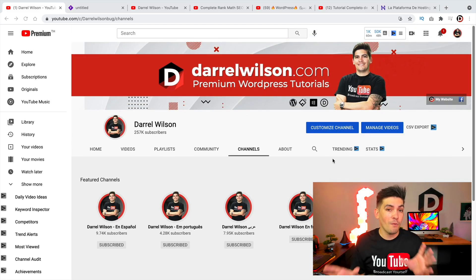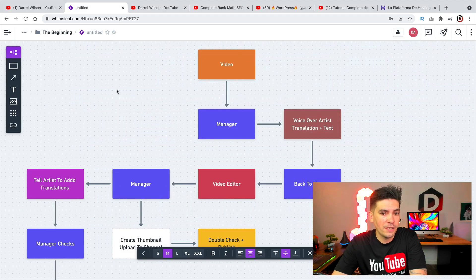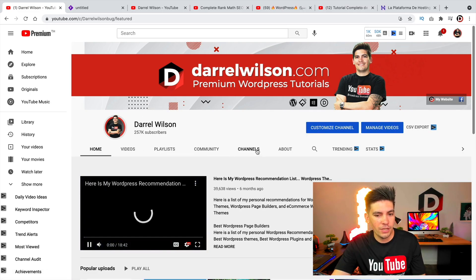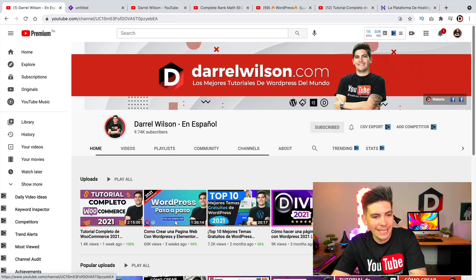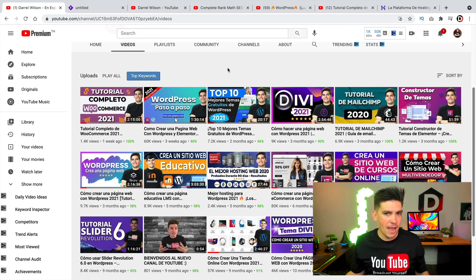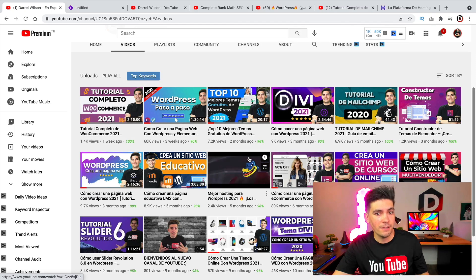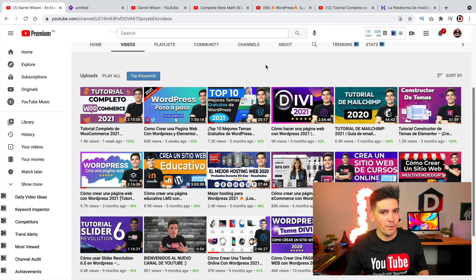In this video I'm going to show you how I'm doing all of this, how it got started, the process, and why I'm doing it. If you go to my YouTube channel and click on Channels, you'll notice we have all these other channels — Español, Portuguese, Arabic, and so on. If you click on the Spanish channel, the entire channel is changed to Spanish — everything is completely redone for that audience.